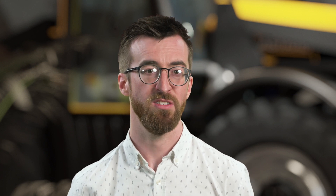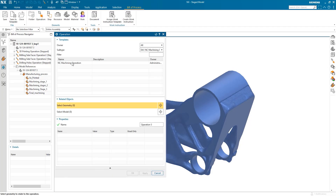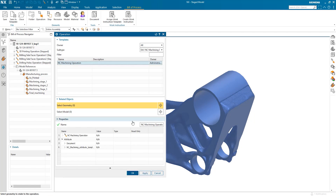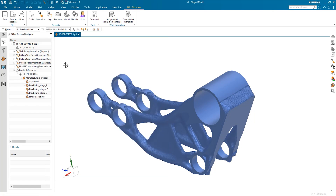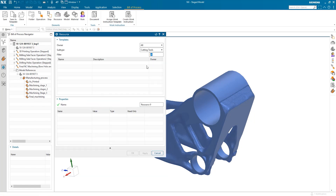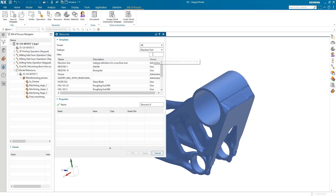Next, we'll define the bill of process for the various machining operations. This will list the tools, machines, and configurations needed, and explain how to produce the product. For each operation, you can quickly and easily select the related geometry in the graphics window. Then the resource dialog lets you choose the tools and equipment required.